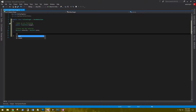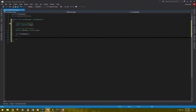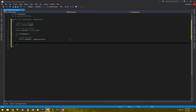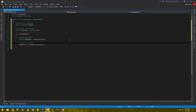Then in our FixedUpdate, we'll have to get the target position. Vector3 targetPosition equals target.position. And since we are only going to be working on the X and Y axis, we need to set the camera's Z axis with the target's Z axis. That's targetPosition.z equals transform.position.z, and this will align the camera and the target's Z position.